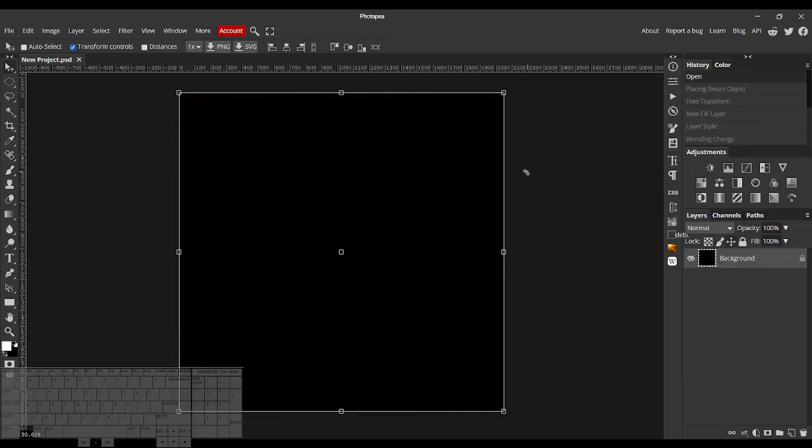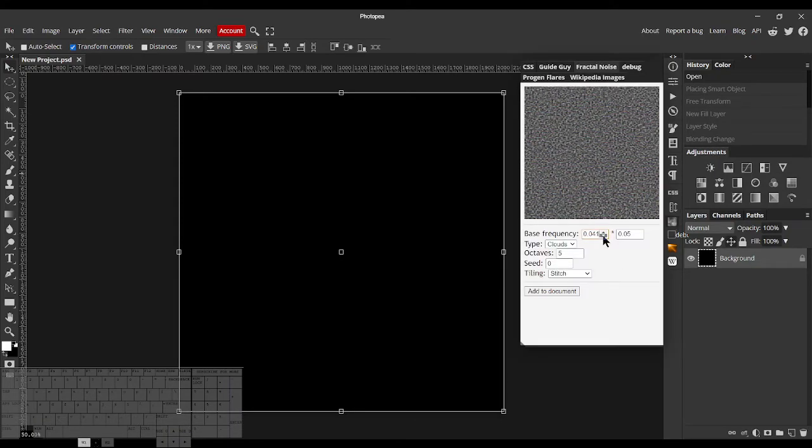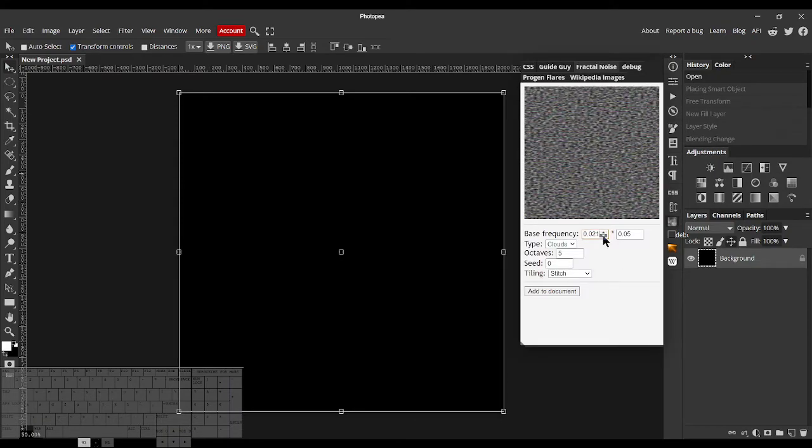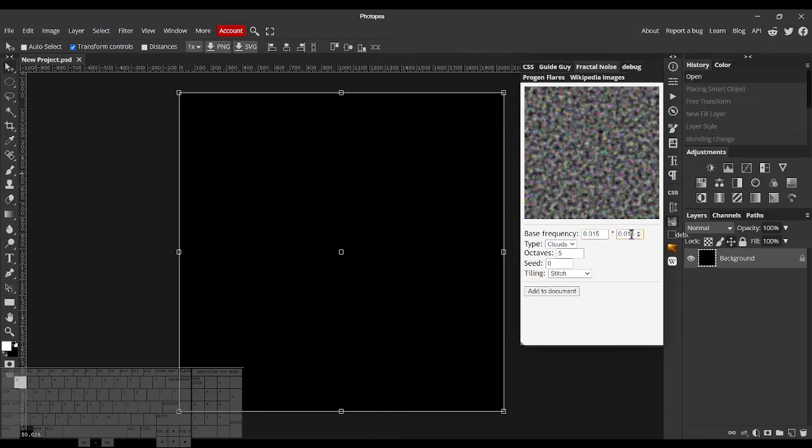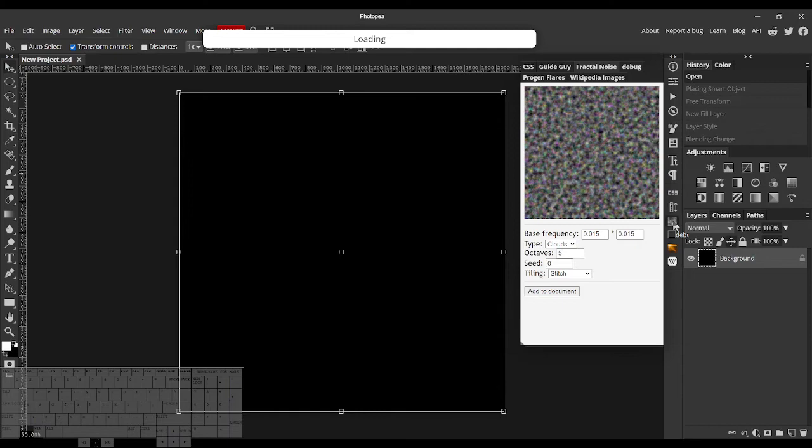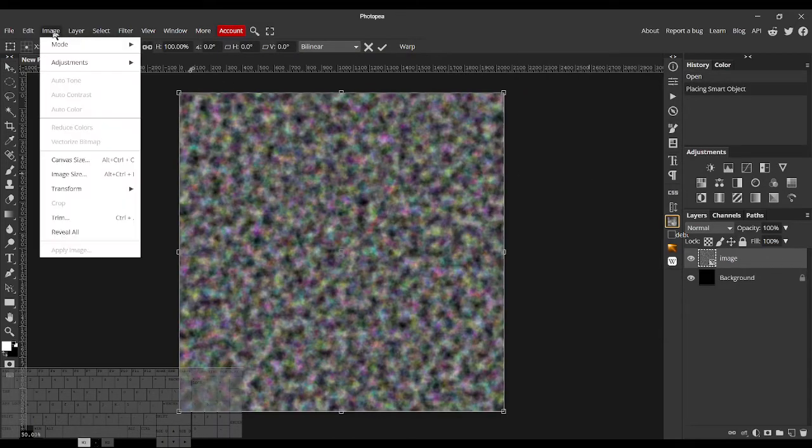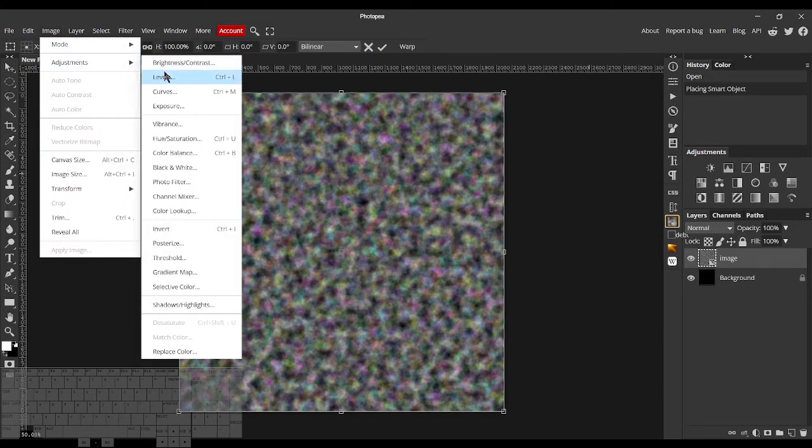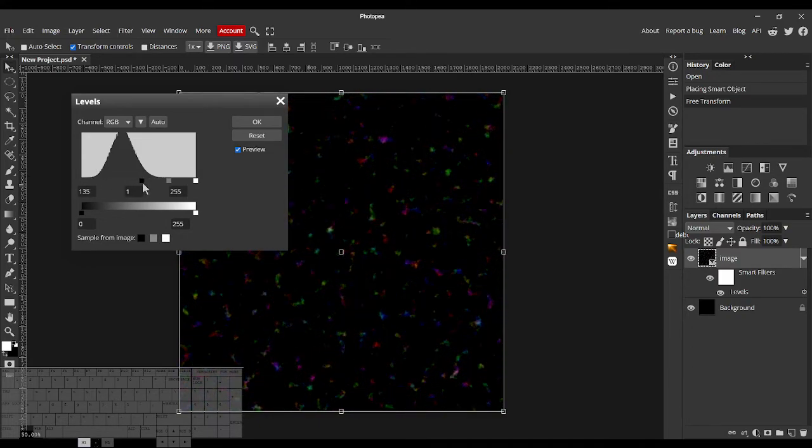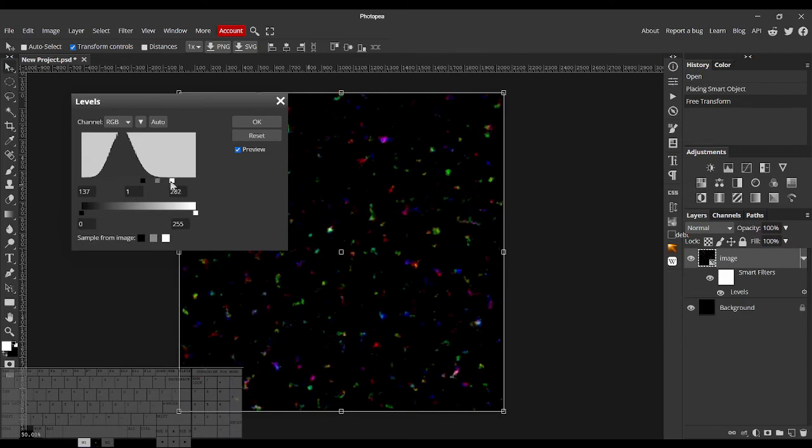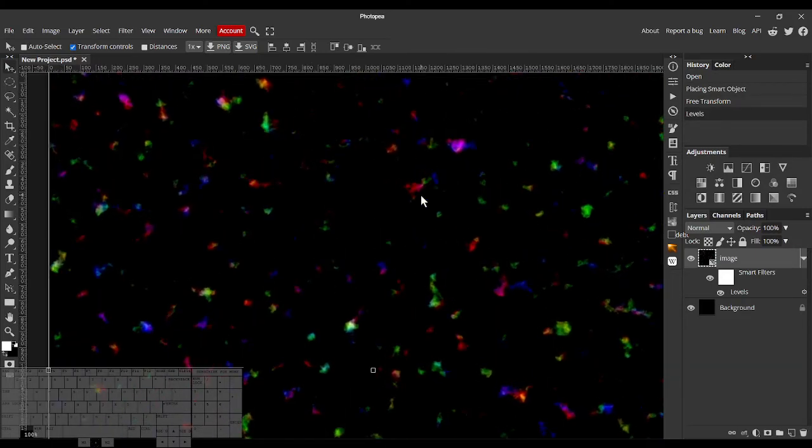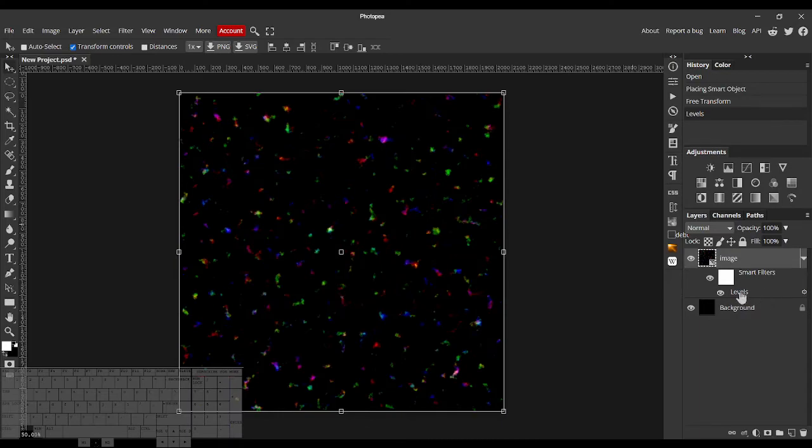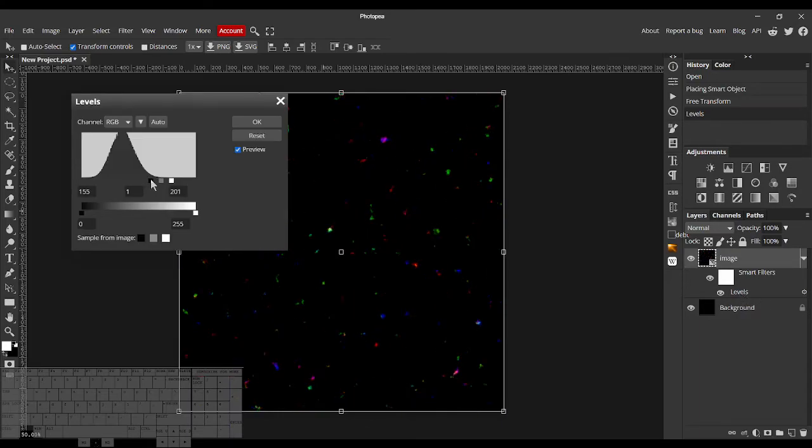But another thing we can make is Bokeh. If we just decrease the Bass Frequencies, something like this. Add to Document. Then just use Levels to kind of isolate only the brightest areas to make it look a little like confetti. Just little flakes of noise. Maybe I can fine-tune this.